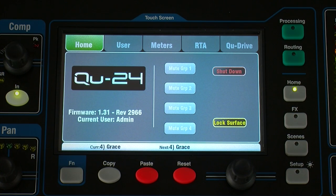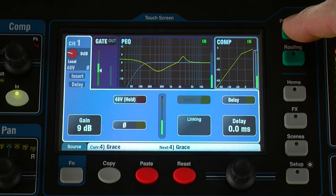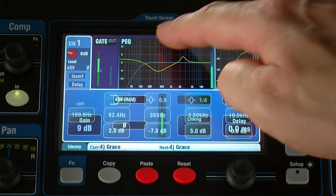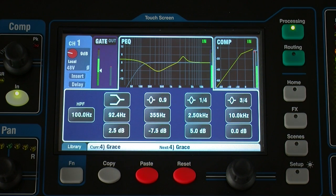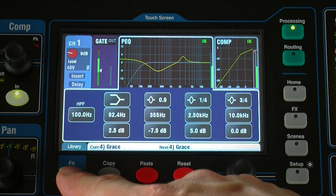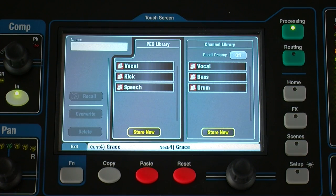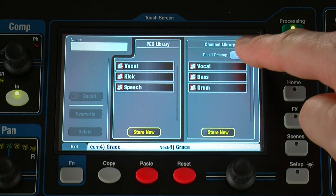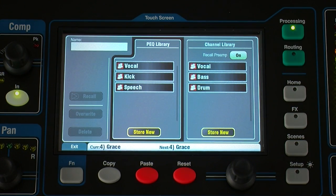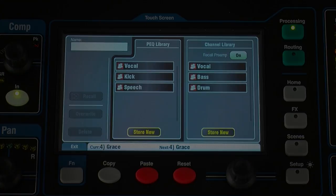Processing block settings can be stored as libraries. You can name and save up to 128 library presets for quick recall. Press the function key on the related processing screen to open the library page. The channel library is available for all input channels with an option to include the preamp settings.